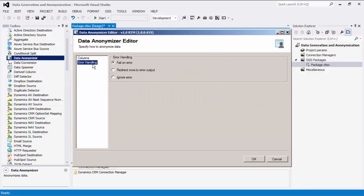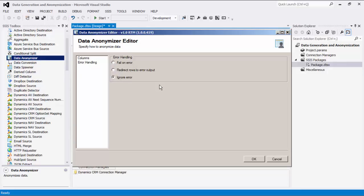We can now navigate to the Error Handling page where there are three error handling mechanisms to choose from. The default option is Fail on Error where the entire data flow will fail as soon as an error occurs. There is also the Redirect Rows to Error Output where the error output would contain the failed records with extra columns: Error Code, Error Column, and Error Message. There is also a third option which is to ignore any errors that may have occurred. Click OK to finish configuring this Data Anonymizer component.